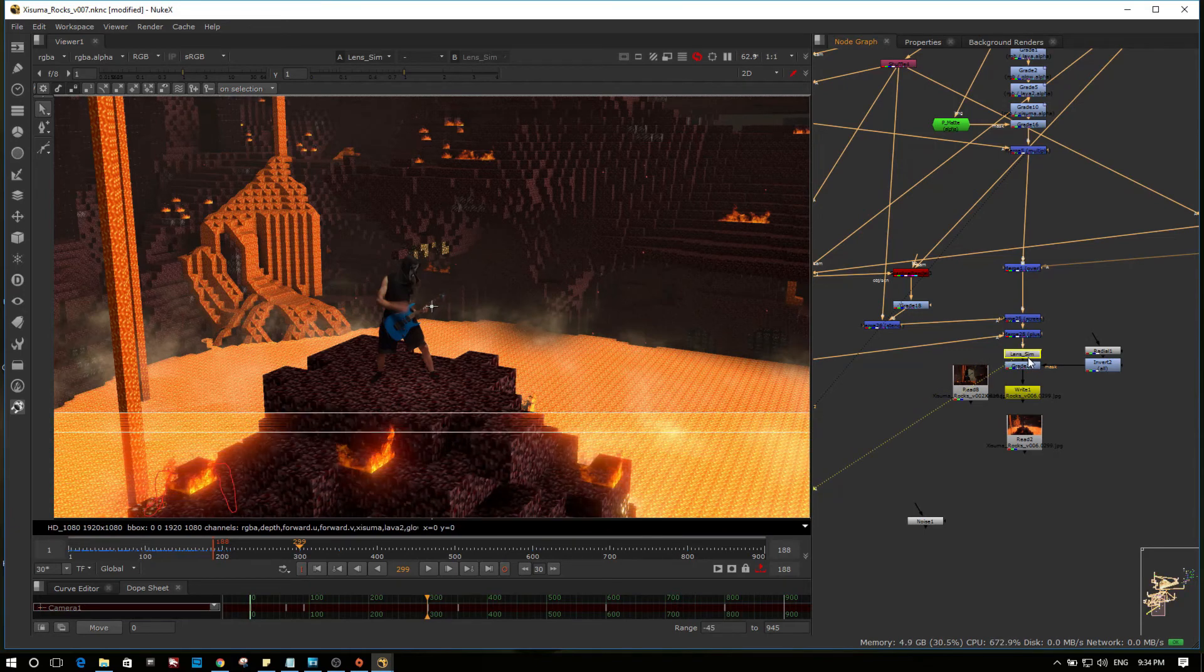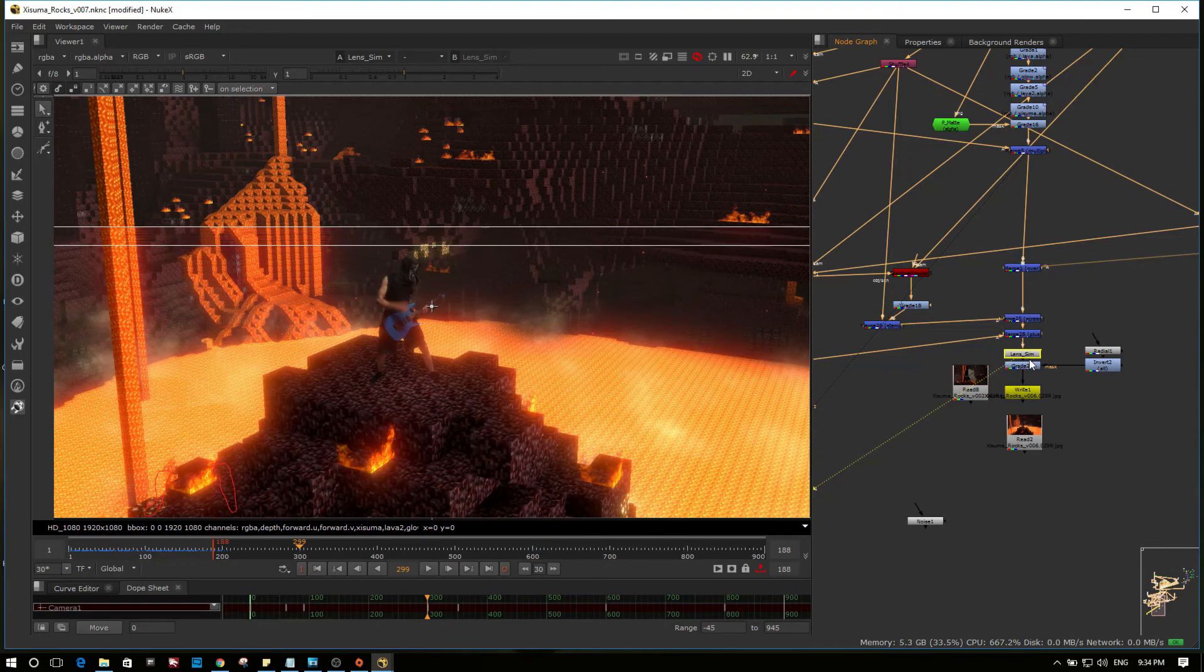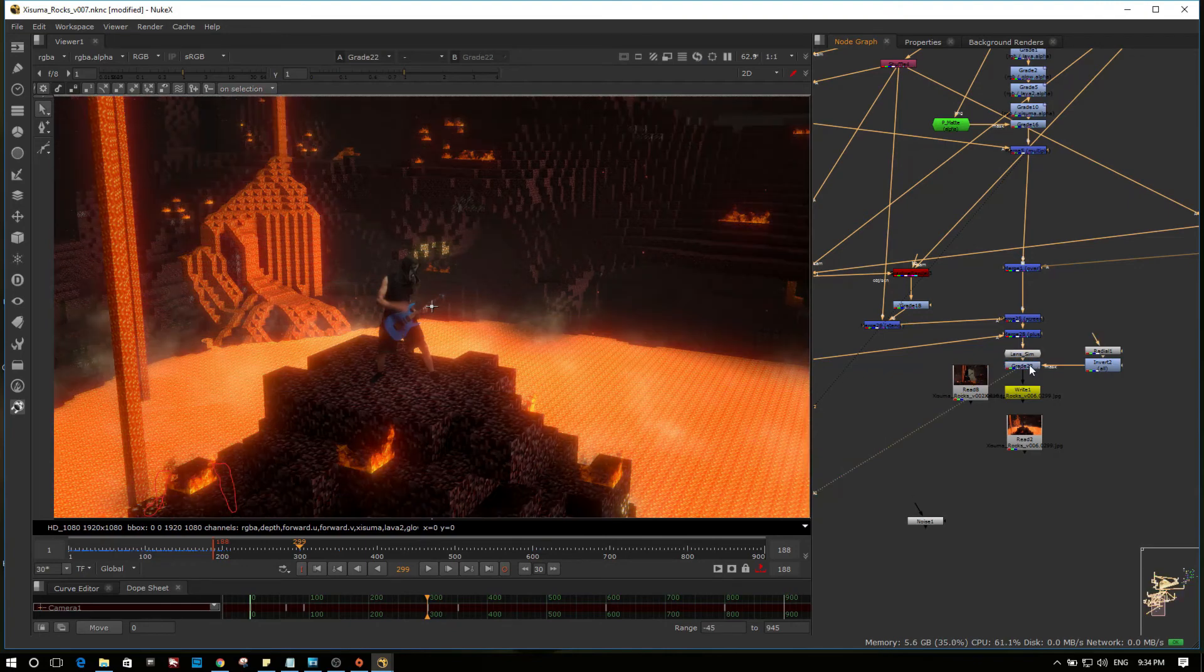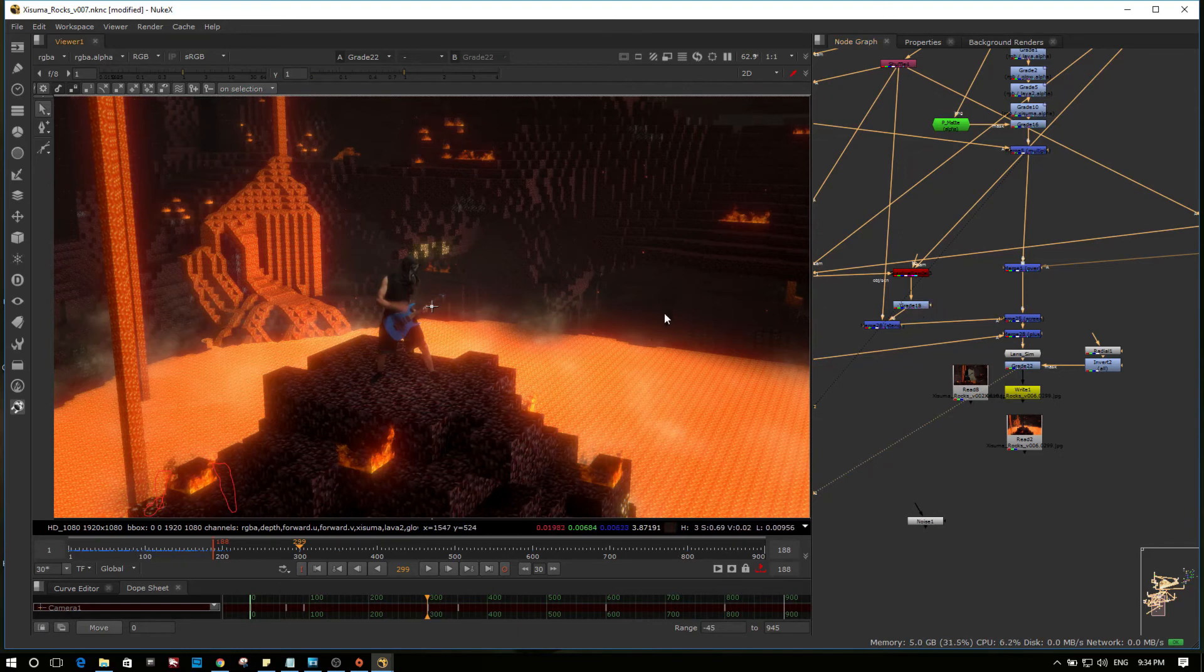So after that glow. Glow helps everything. Adds that hotness. Hot feeling of the nether. And just a vignette around the outside.